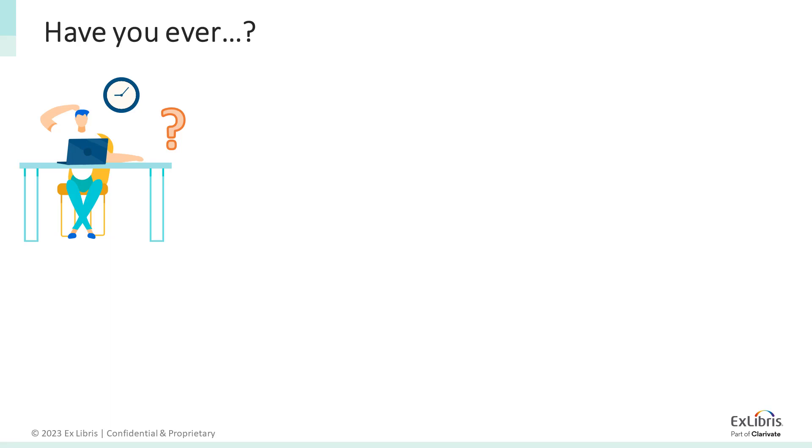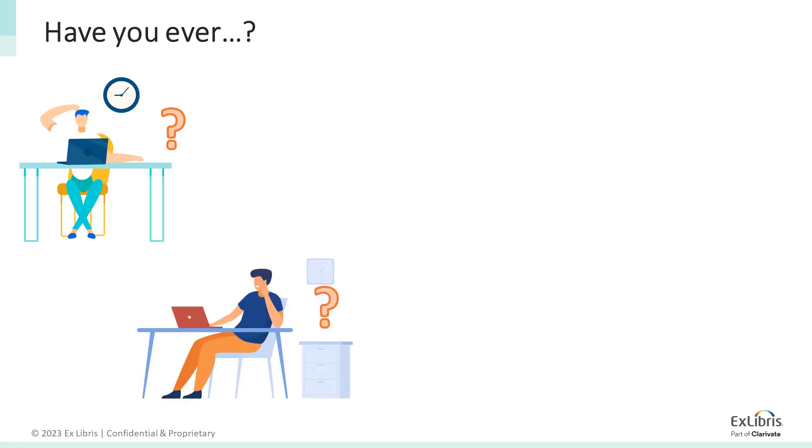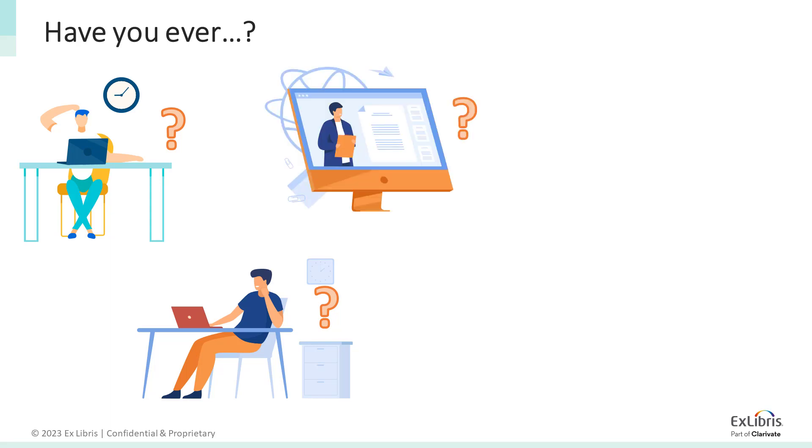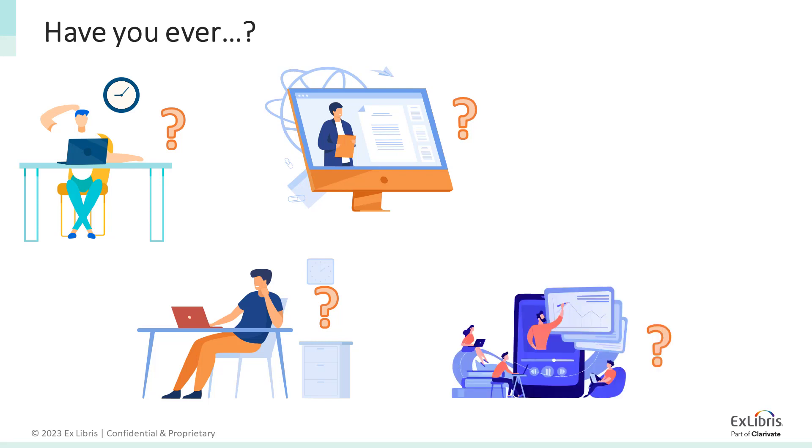Have you ever had to dig into the various modules of your learning management system to re-share a resource you'd previously shared with your class? Have you ever had a student tell you they didn't complete an assignment because they couldn't find it or didn't realize it was due? Have you ever wanted to throw your computer out the window because organizing your course in the learning management system was difficult and simply took too much time?